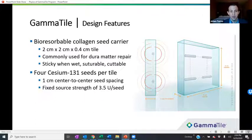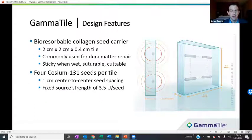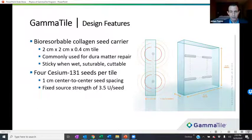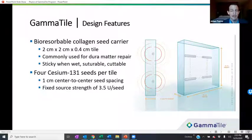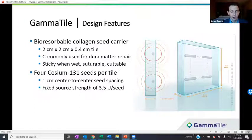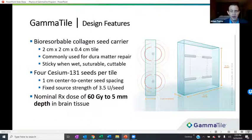So what is the Gamma Tile? It's a bioresorbable collagen seed carrier that measures two centimeters by two centimeters with a four millimeter thickness. The material is a commonly used neurosurgery product used for dura mater repair — the same material used over and over in neurosurgery, just without radioactive seeds. This material is sticky when wet, suturable, and cuttable so it can be trimmed in surgery. The Gamma Tile has four Cesium-131 seeds embedded per tile, with a one centimeter center-to-center seed spacing and a fixed source strength of 3.5 U per seed, providing a nominal dose of 60 Gray to five millimeters depth in brain tissue.